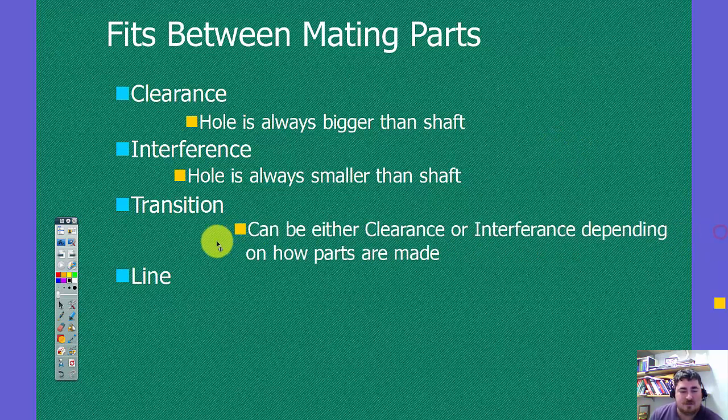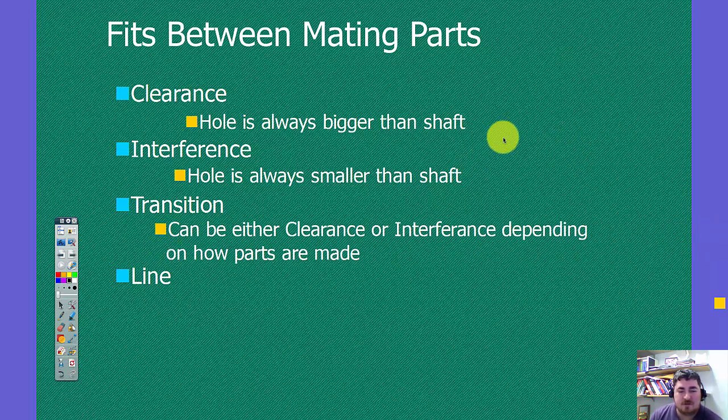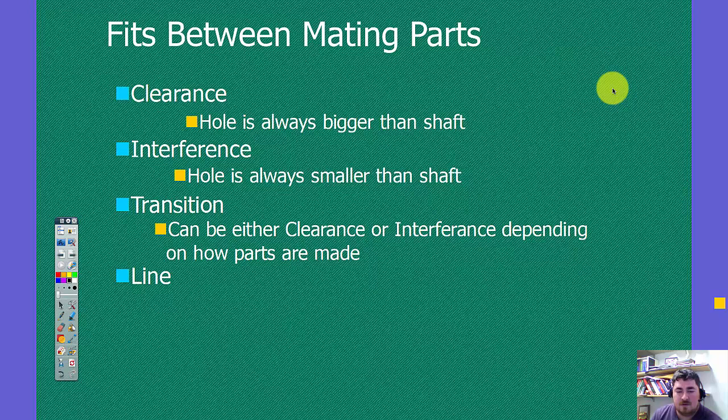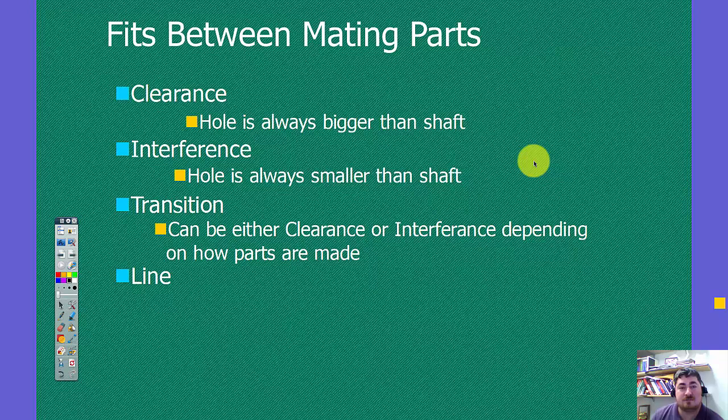Transition fits could be either clearance or interference, depending on how they're made. So if the hole is made to its biggest size and the shaft is made to its smallest size, then it's a clearance fit. If the hole is made to its smallest size and the shaft is made to its biggest size, then it could be an interference fit.